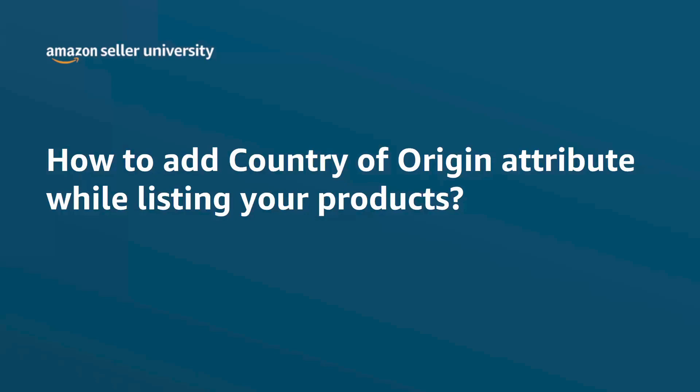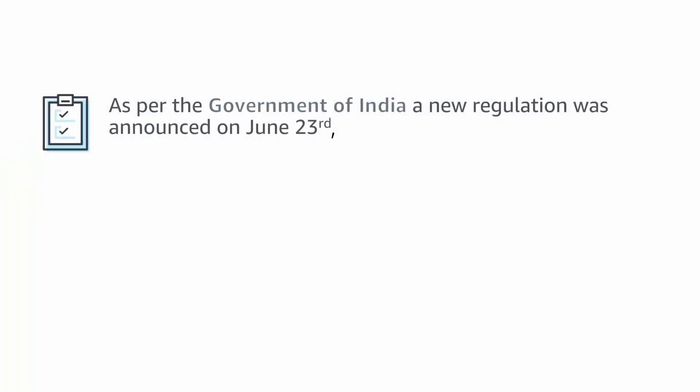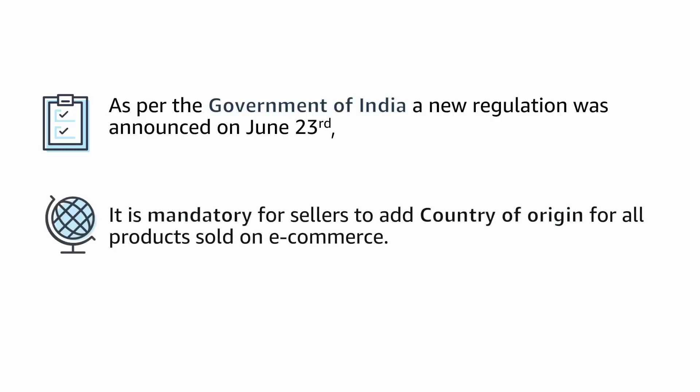Welcome to the video on how to add country of origin attribute while listing your products. As per the government of India, a new regulation was announced on June 23rd that it is mandatory for sellers to add country of origin for all products sold on e-commerce.